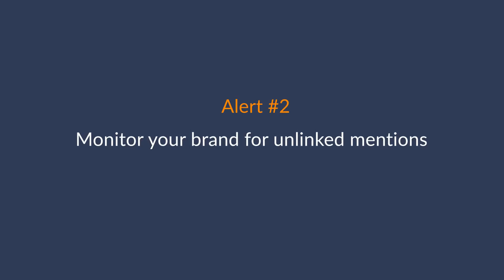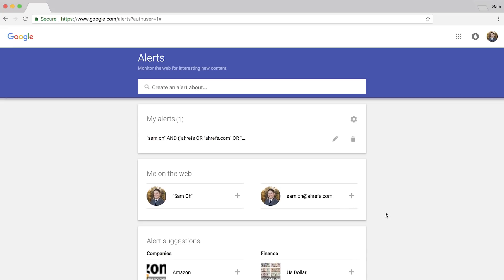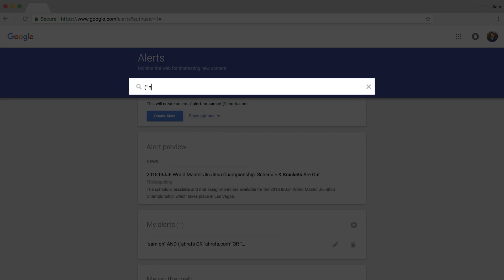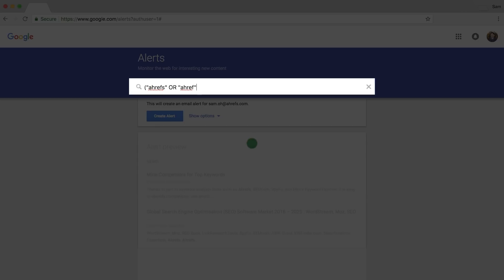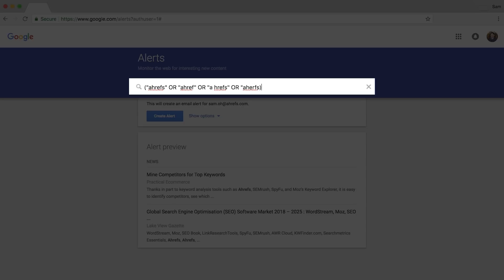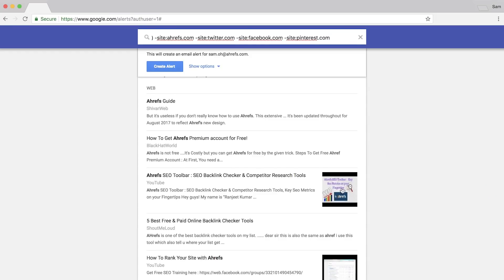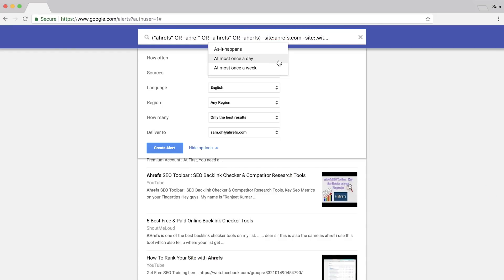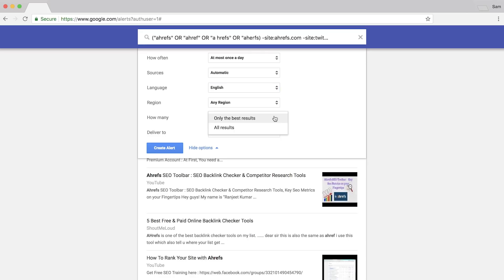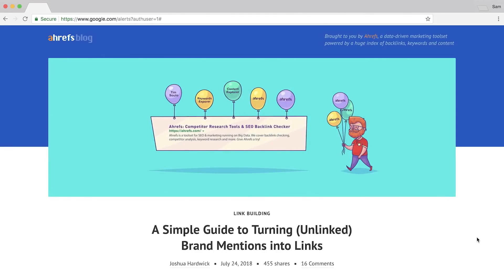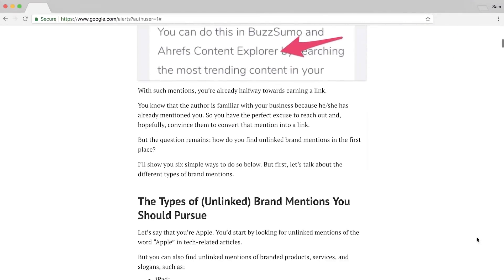The next alert is to monitor your brand or unlinked mentions. Type in your brand name and variations within parentheses, separated by the OR search operator — so for us that might be 'Ahrefs OR Ahref OR Ahrefs.' Next, type 'minus site:ahrefs.com' and 'minus site:twitter.com,' and you can exclude other social media sites too. The minus site operator tells Google to ignore mentions from our own website and social networks. Set the frequency to once a day, only pages in English, and receive all results.